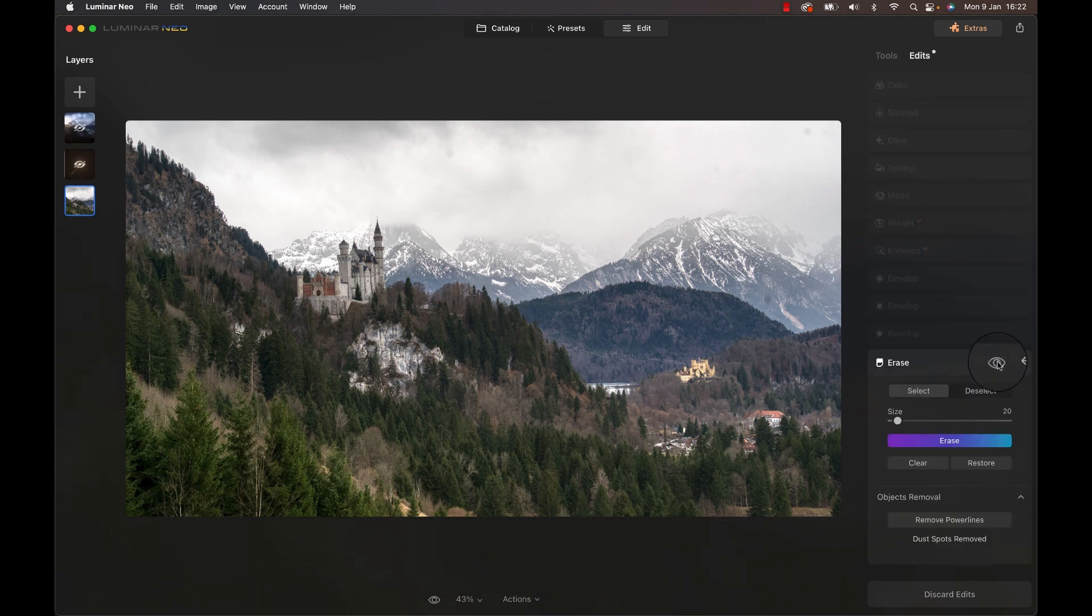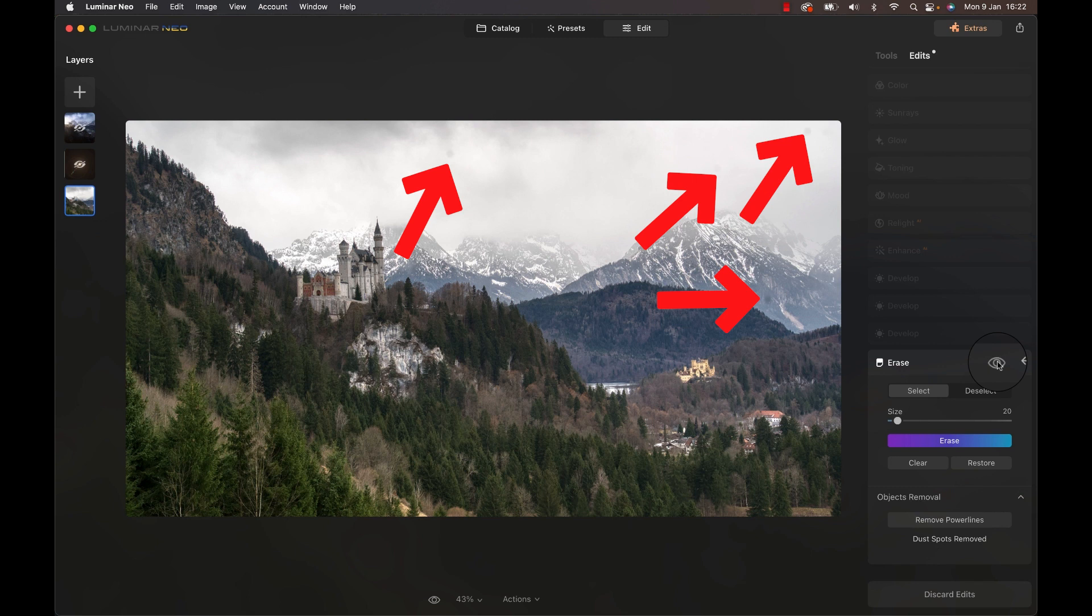To start, I realized I have some dust spots in the sky so I used the erase function to get rid of them in one click.